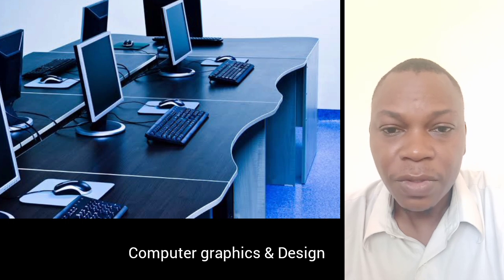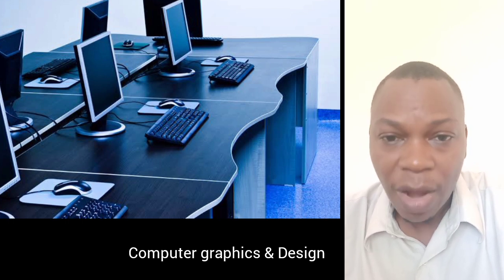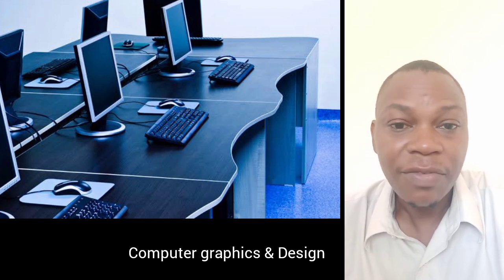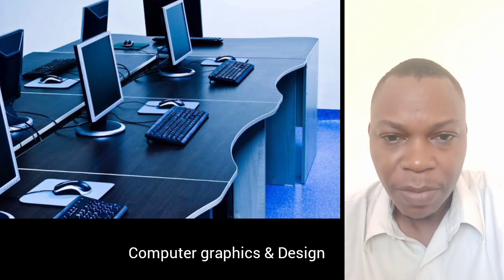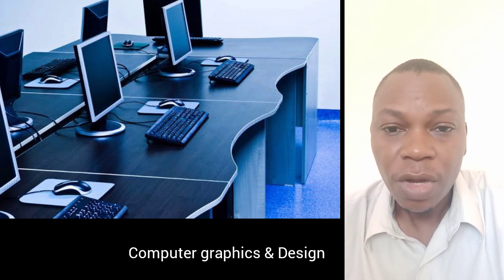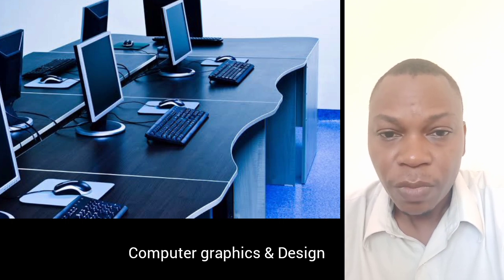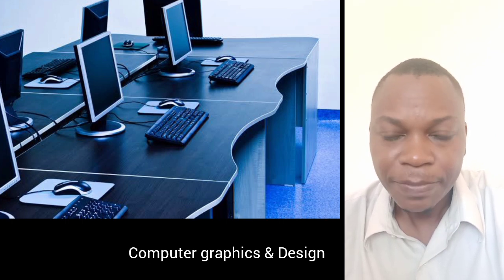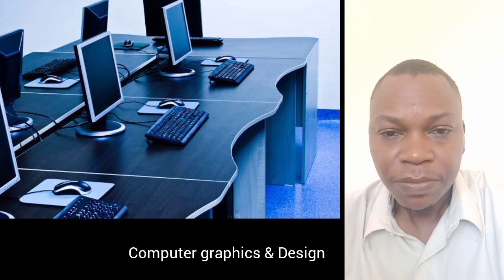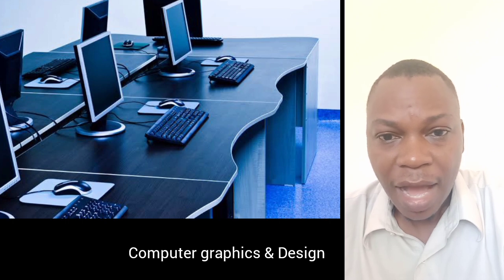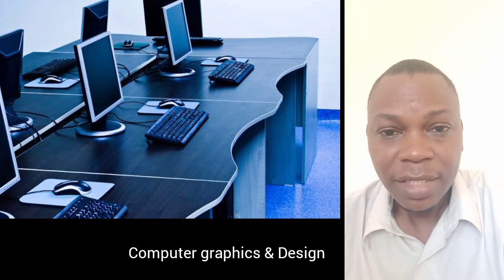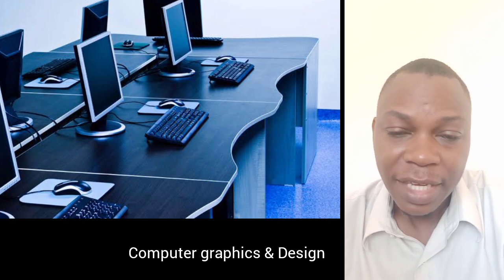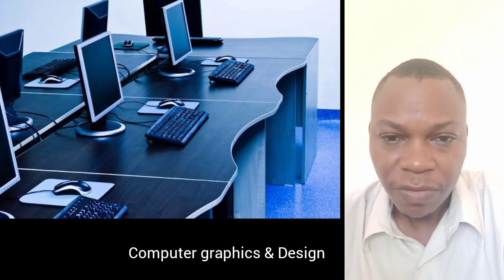The most important thing with computer graphics and design is that you acquire skills. On top of that, you can even educate other people on how to become computer designers. Afterwards, you will be getting income out of it.